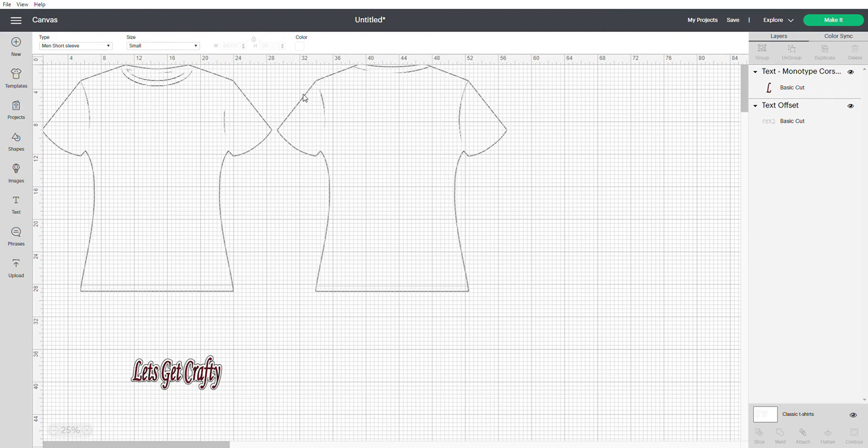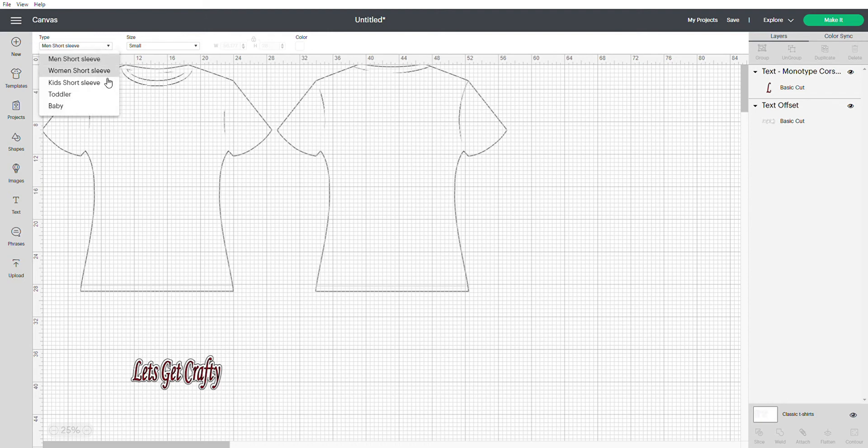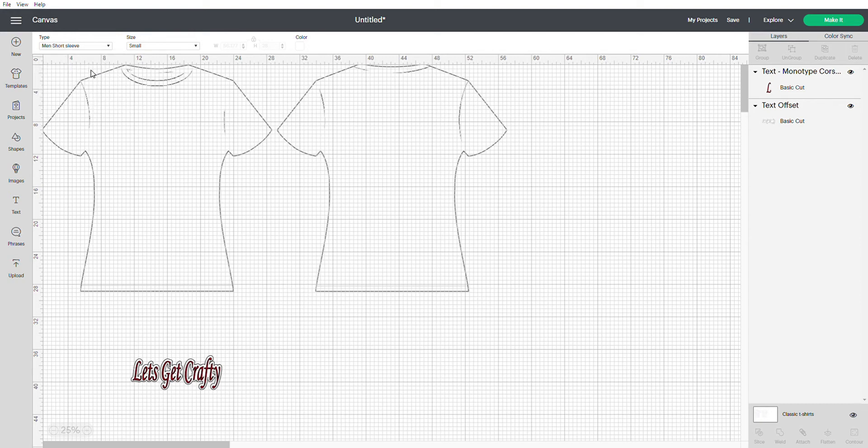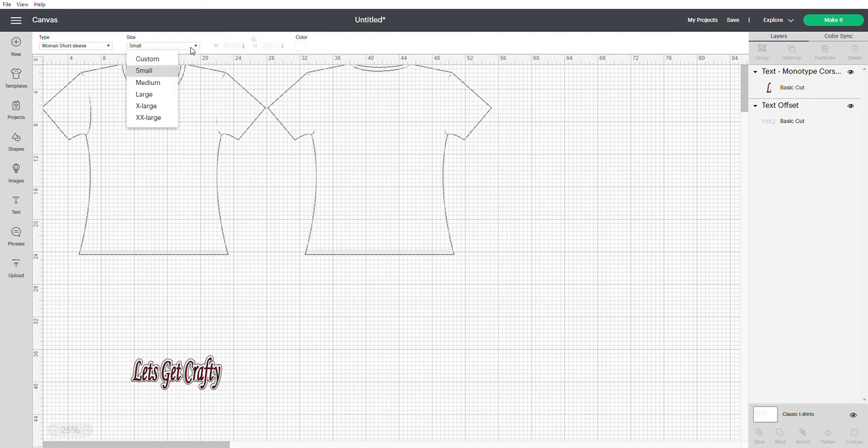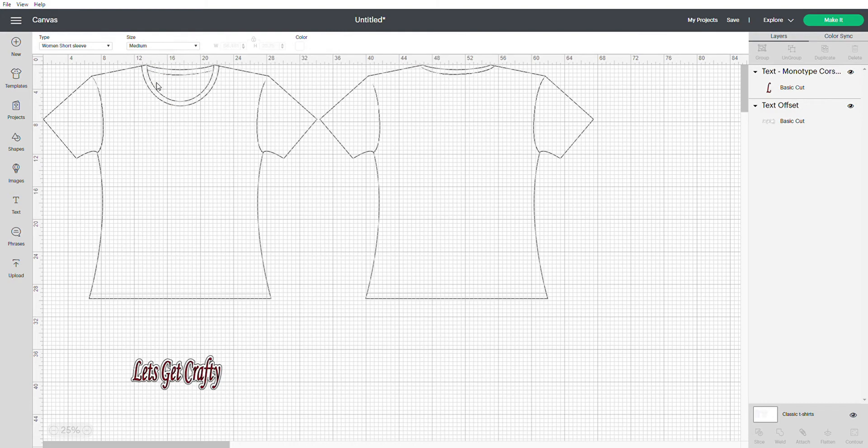So you're going to go up here first where you see type. So this is the type of shirt you're working on. I'm currently working on a women's short sleeve shirt so I'm going to select short sleeve. Then you can change the size right over here. The size of the shirt I'm currently doing is a medium and now here's the fun part.